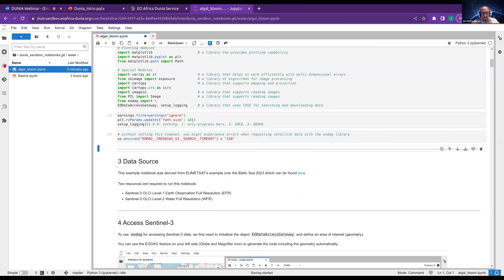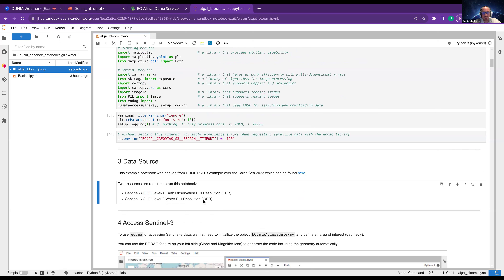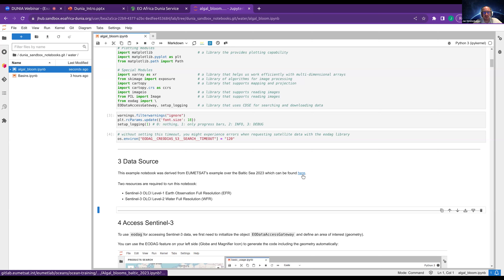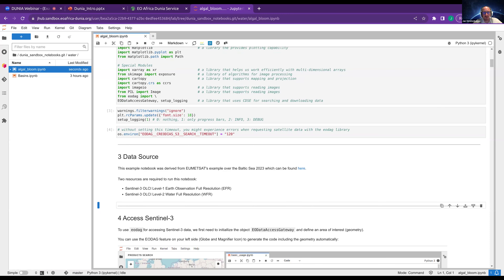We will take a look at Sentinel-3 data. There are various levels and different parts of Sentinel-3 data. We want to look at OLCI data Level 1 and Level 2. Level 1 is the full resolution data — EFR — and Level 2 is the water full resolution with the abbreviation WFR. Those are the datasets we need. This notebook was based on a similar example from the EUMETSAT side from the Baltic Sea in 2023.